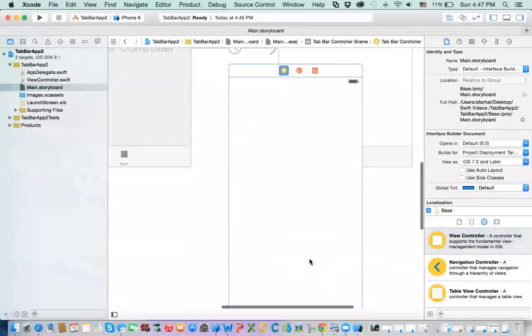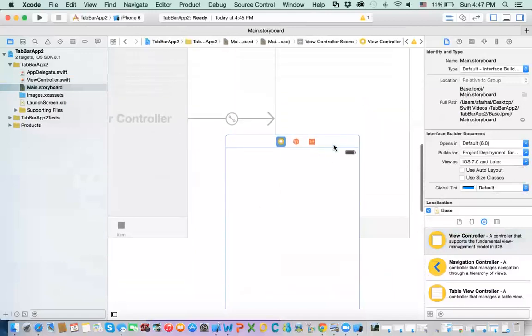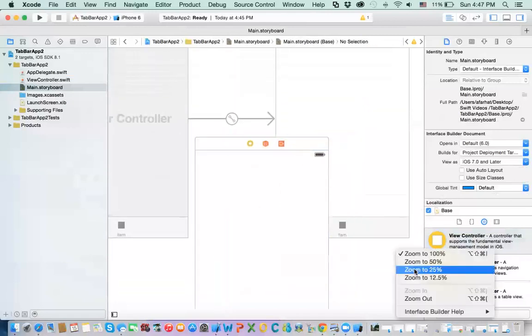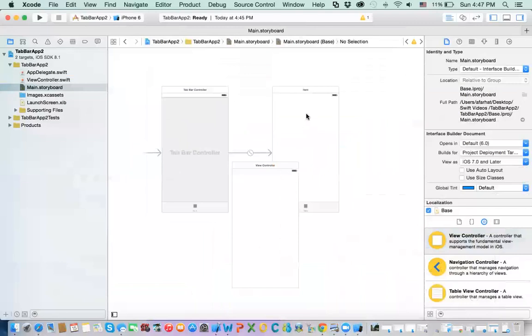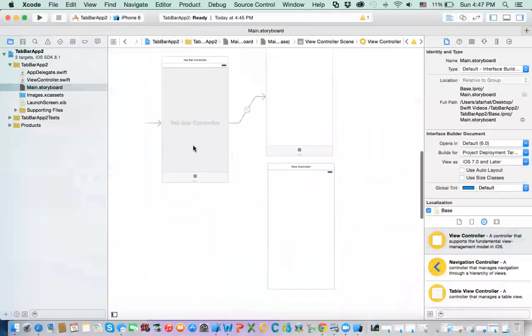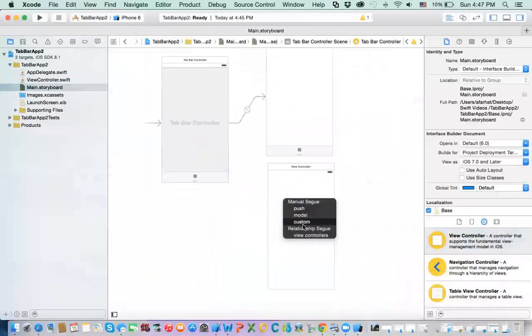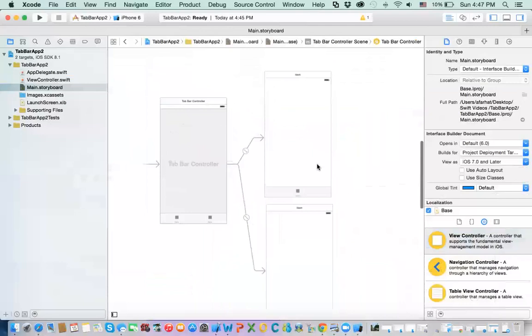You add another view controller. So, I have two now, okay, and let me zoom out. So, we have two view controllers, this and this, okay, and I am going to connect this tab view controller, tab bar view controller, to this screen, and I select a view controller.